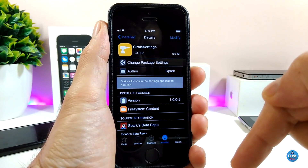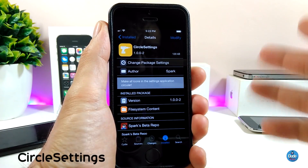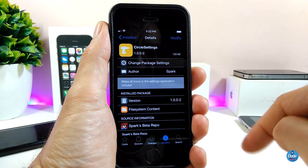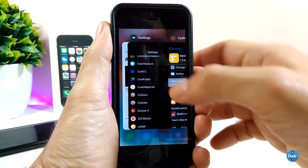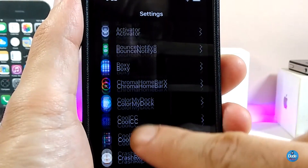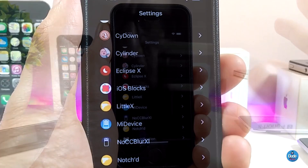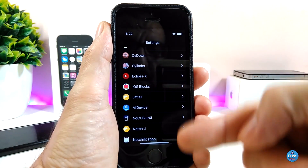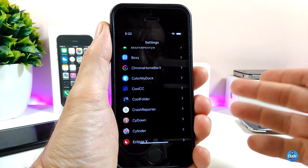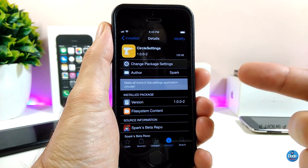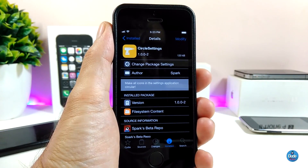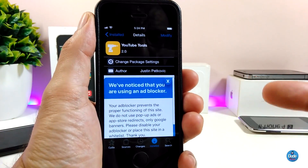The first tweak I have for you guys is Circle Settings. Pretty much, once you install it on your iDevice, it will make the icons under the Settings app all appear as circles. If I go to Settings right now to show you how that looks — it's really beautiful. Most of the icons for tweaks or apps on your iDevice will appear as circle icons. The tweak doesn't have anything to configure; it will work right away once you install it. This one is called Circle Settings.